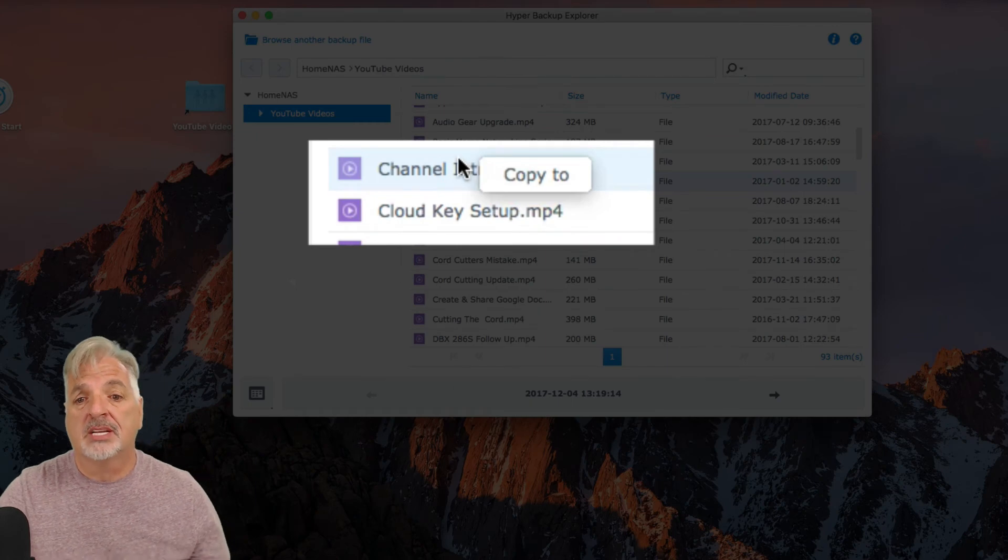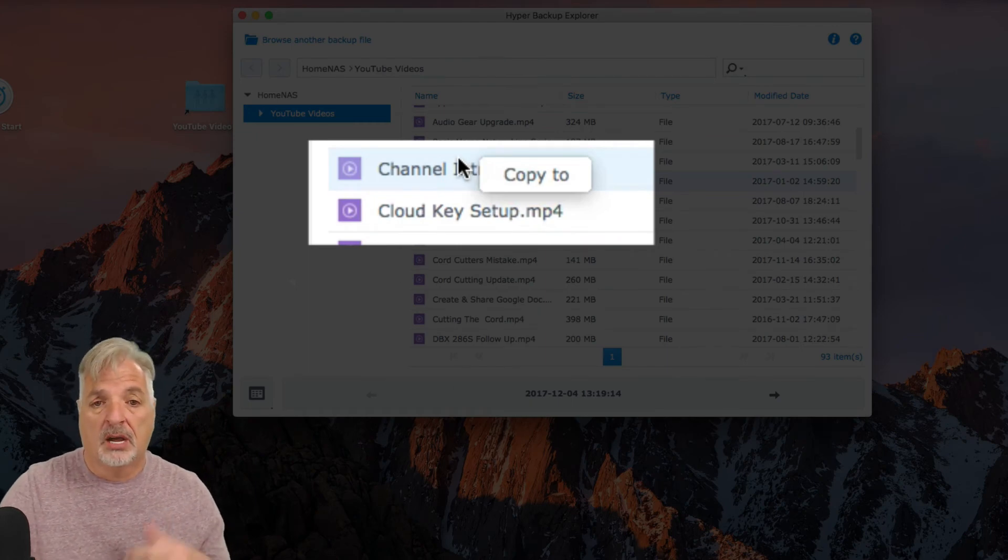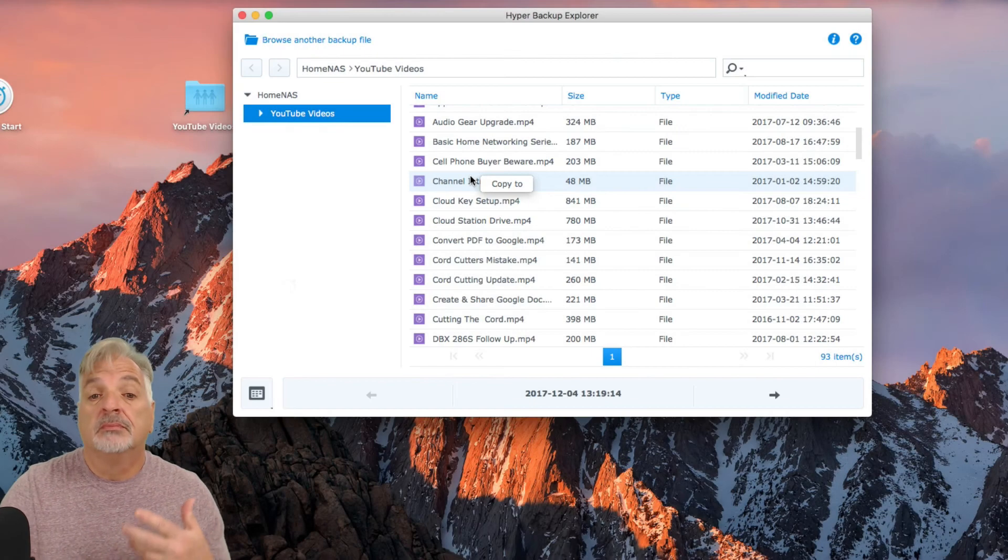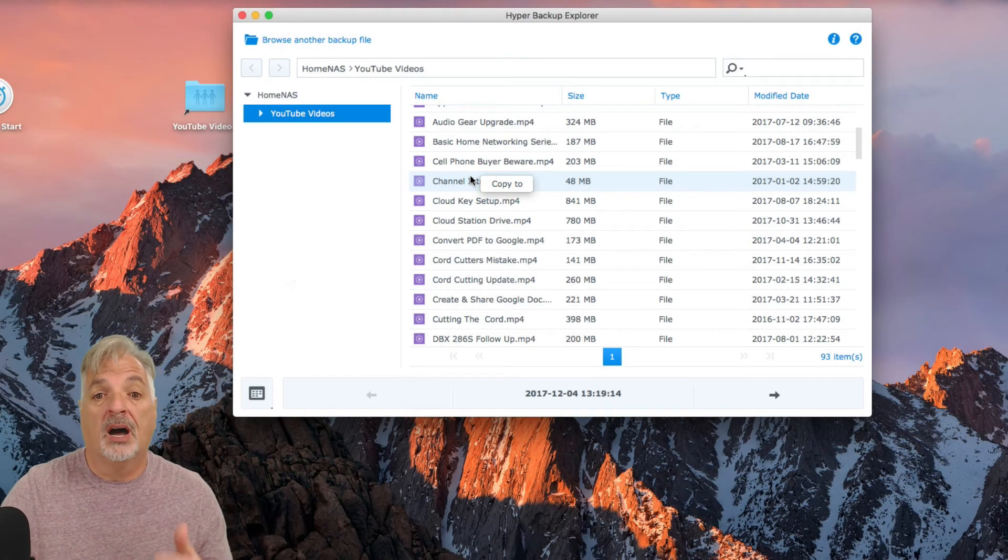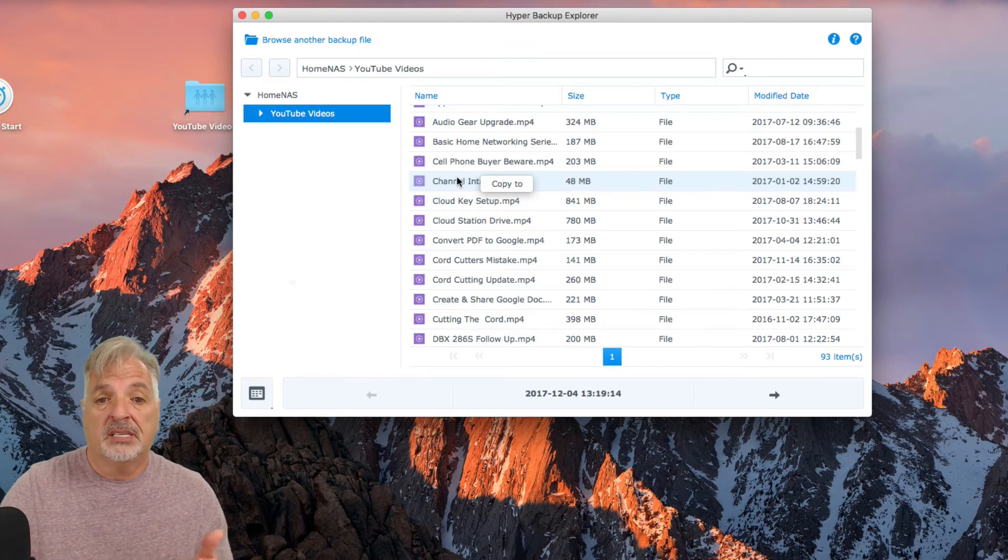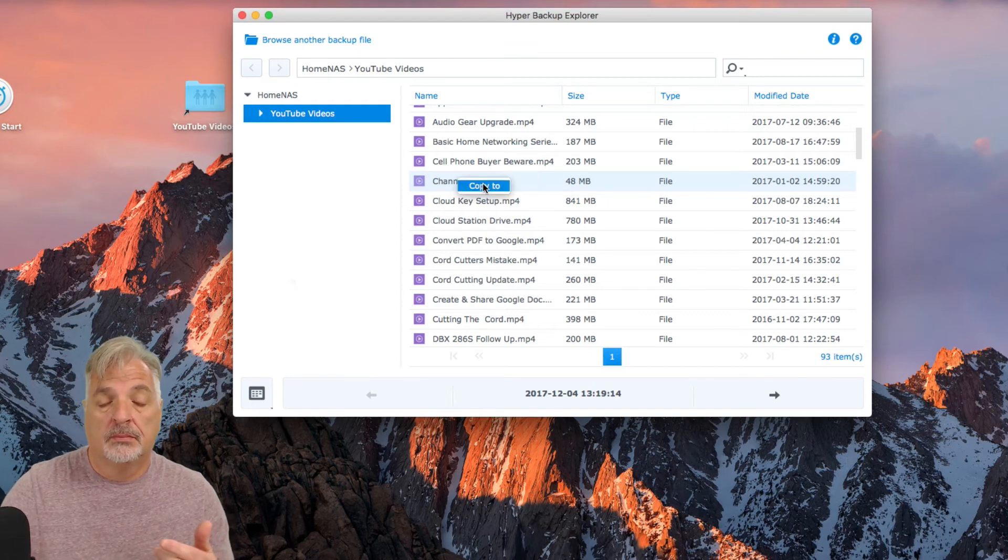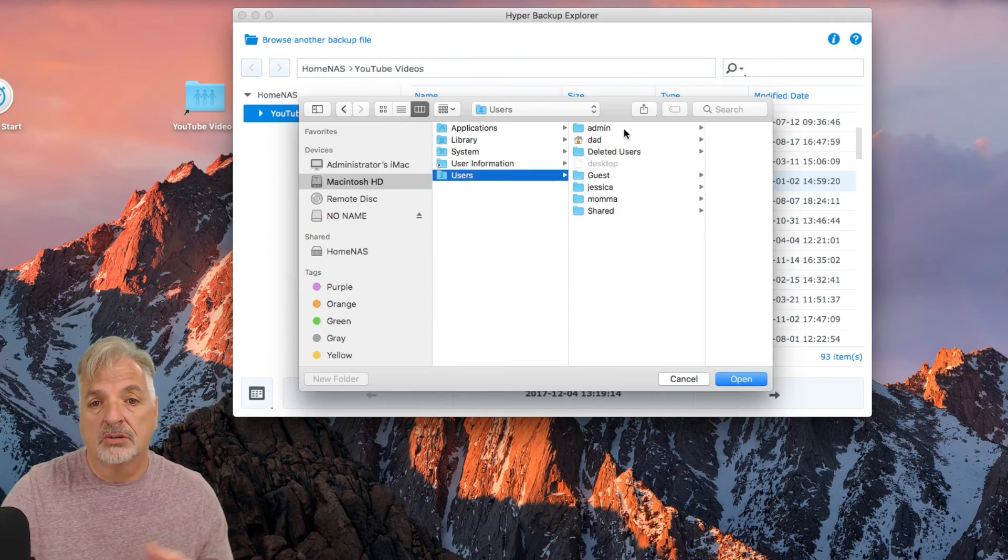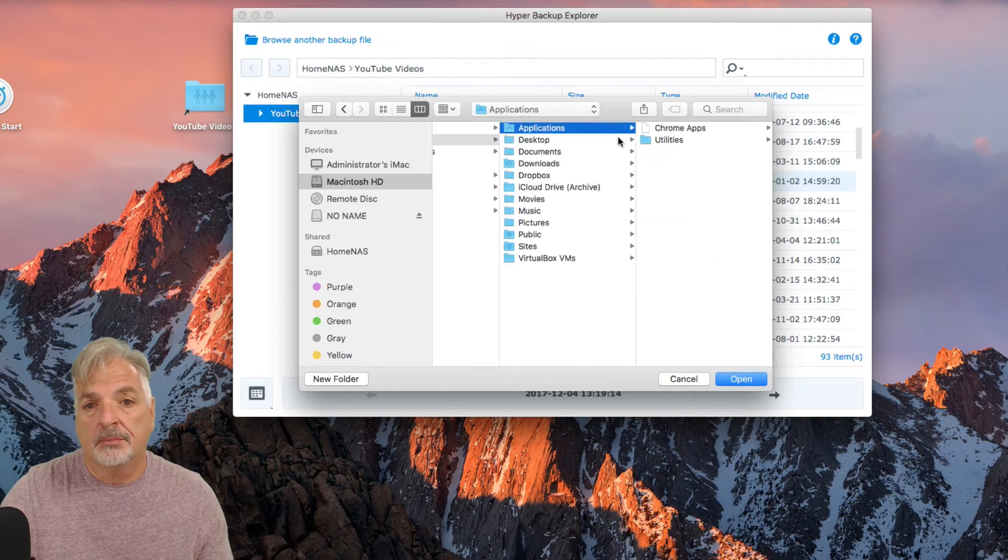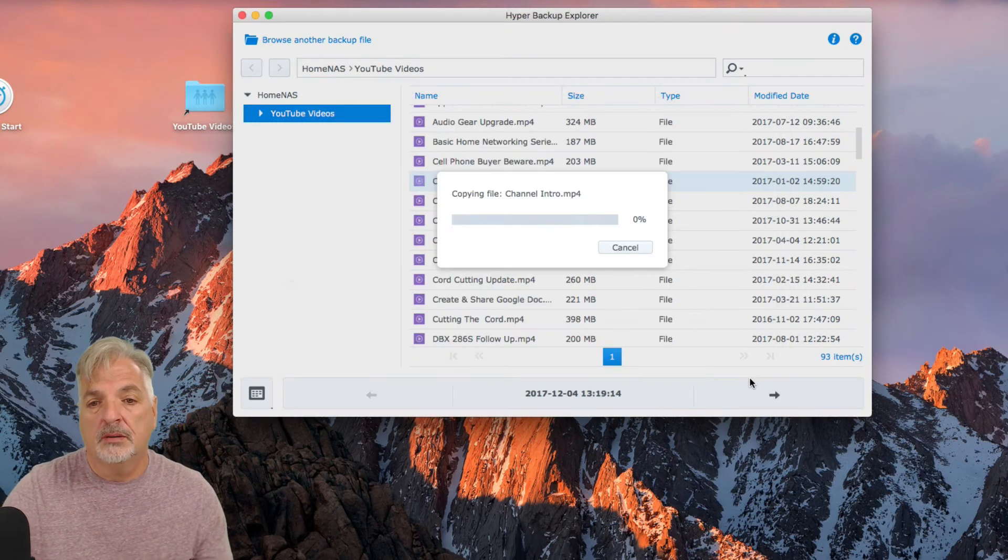Now notice I don't have the option to restore back to the original location because I'm not doing it through the Hyper Backup Program on the NAS itself. So I could simply copy it too, and select the location on my computer. So I can say Users, Desktop, and say Open.